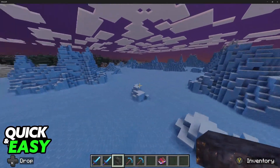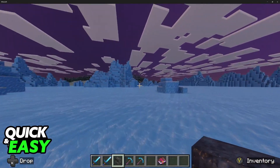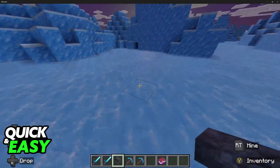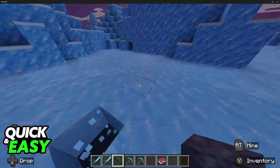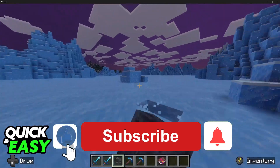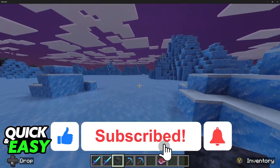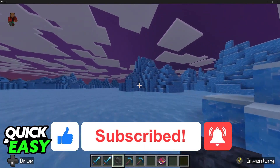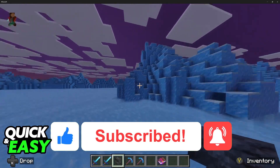I hope I was able to help you on how to play Minecraft with controller on PC Bedrock. If this video helped you, please be sure to leave a like and subscribe for more very easy tips.